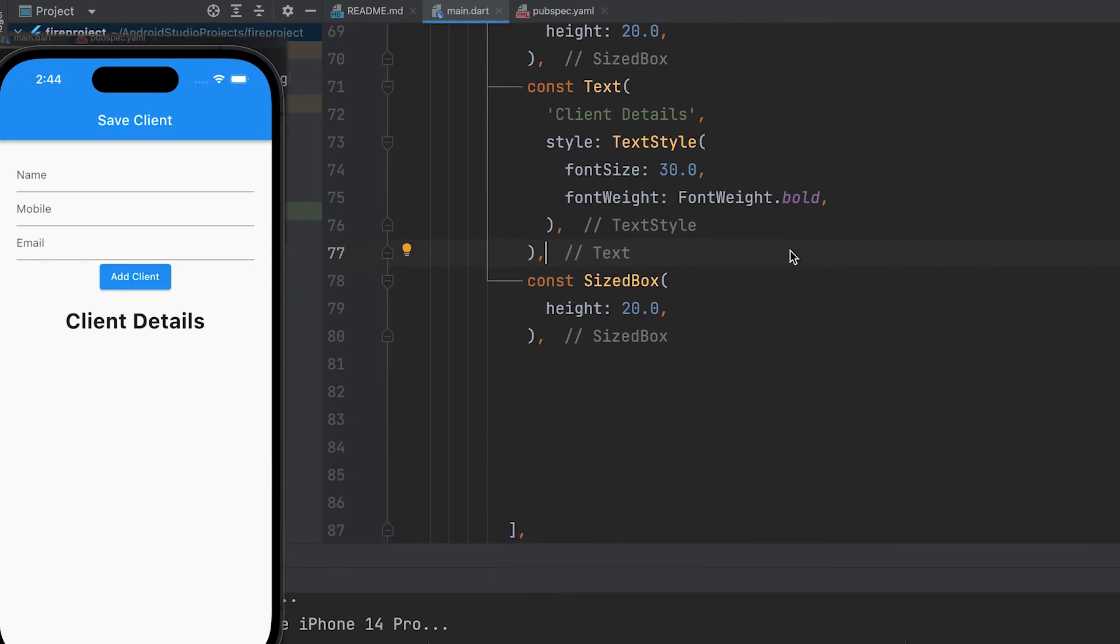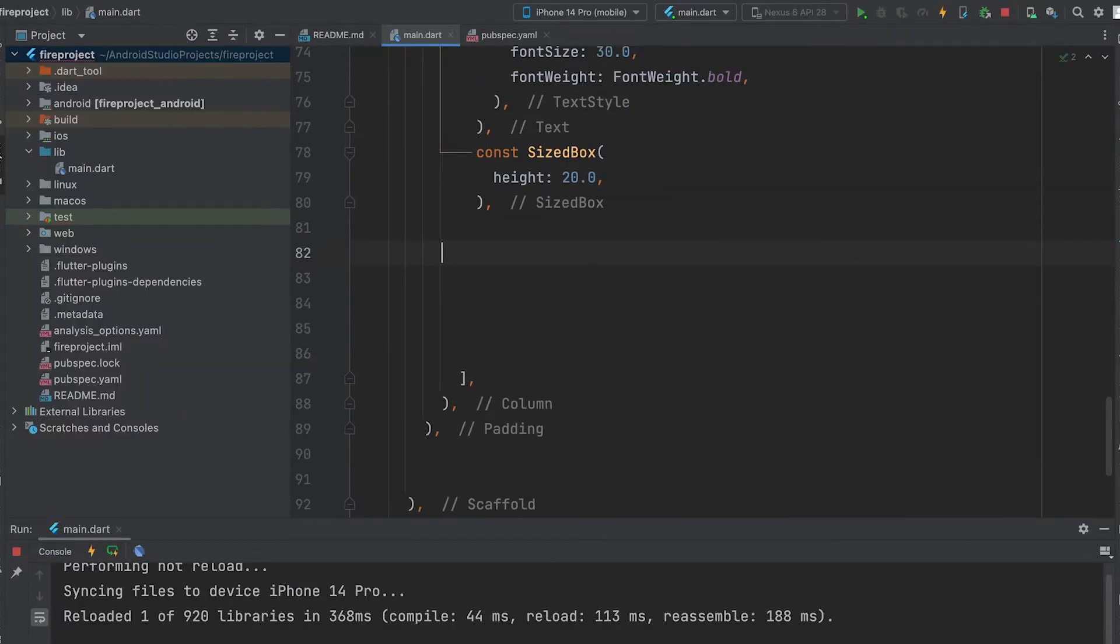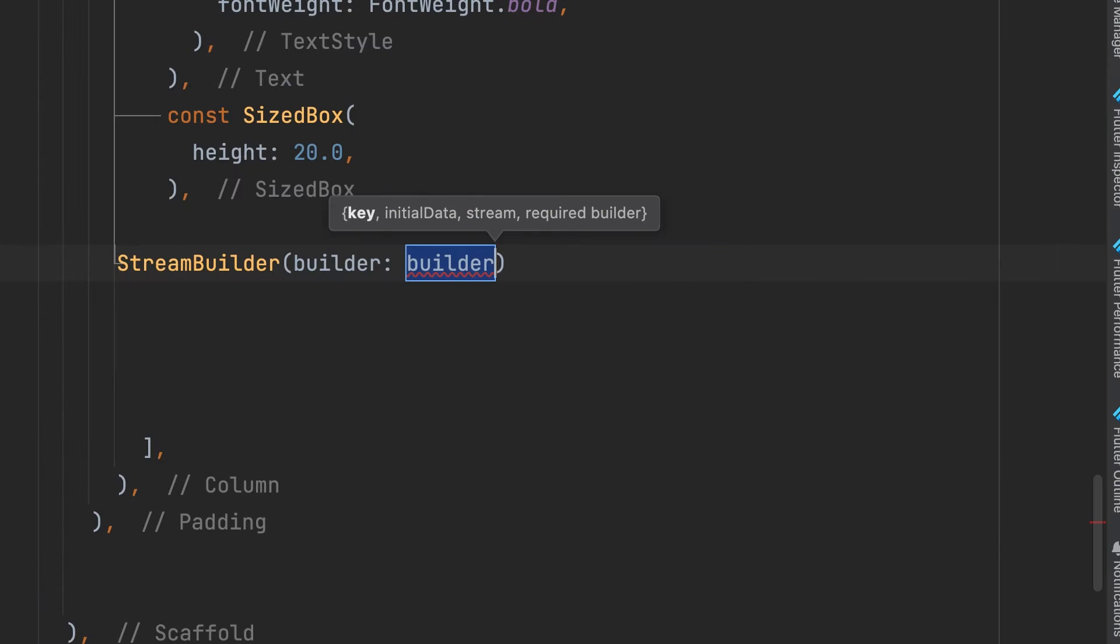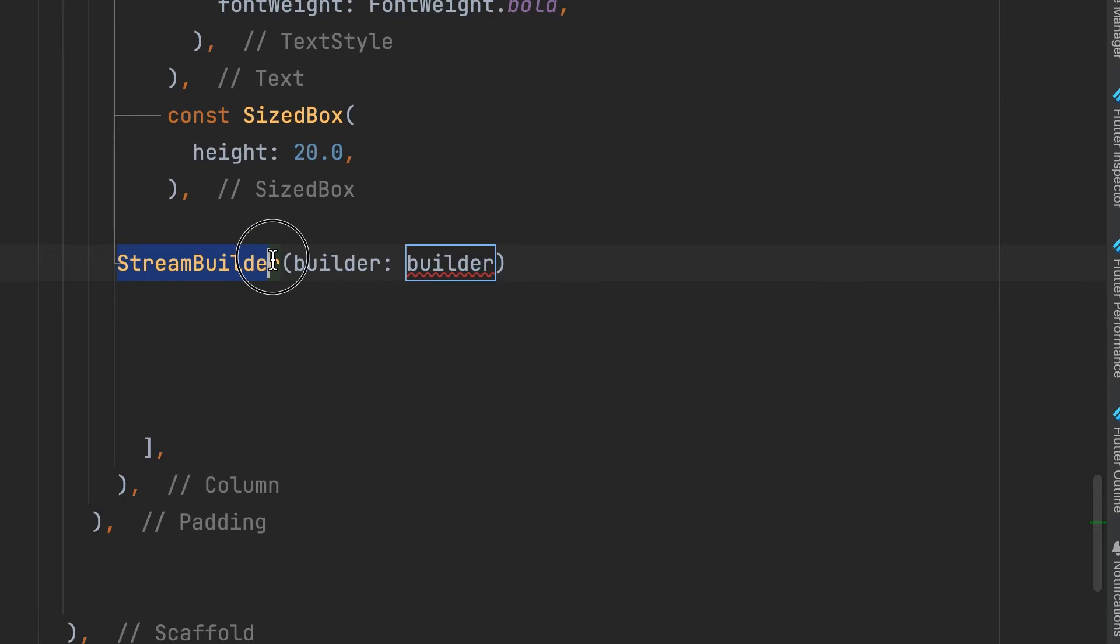Client details. We are displaying data using StreamBuilder. StreamBuilder rebuilds for every new event. StreamBuilder listens to events flowing from the stream. For every new event it will rebuild.